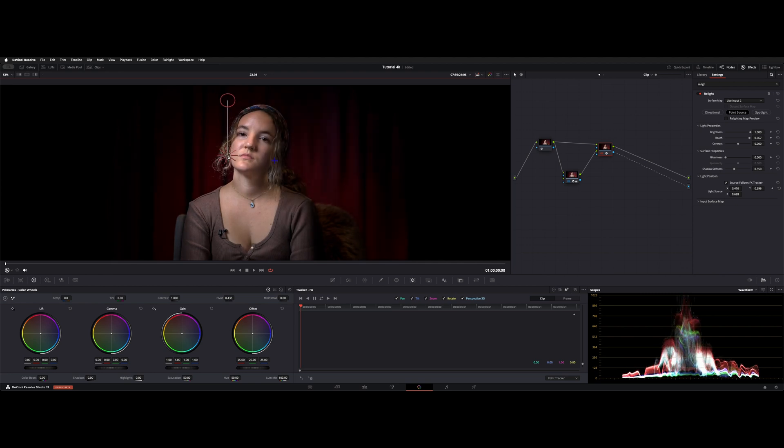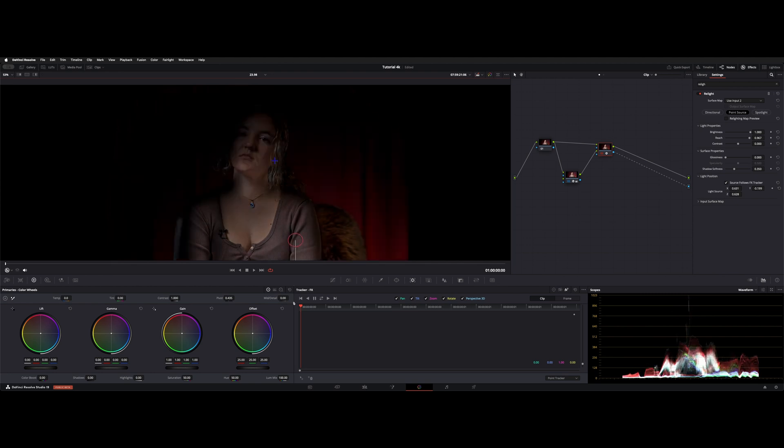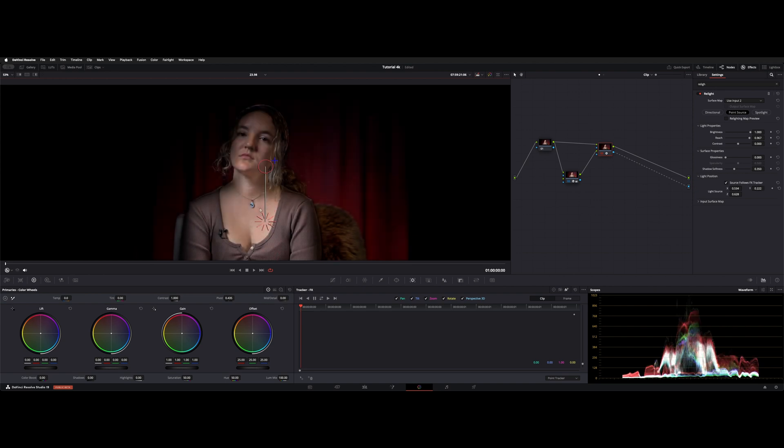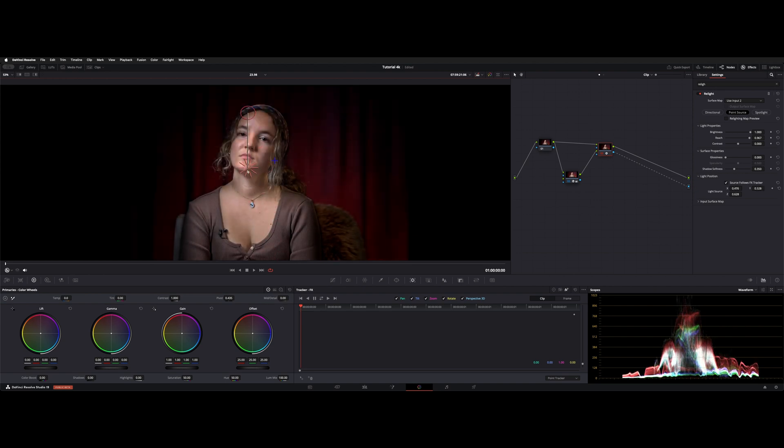Might be a cool way, like a car reveal, something like that. You could always key something from a different direction instead of just fading up from black. You can also do that with the surface follows tracker.